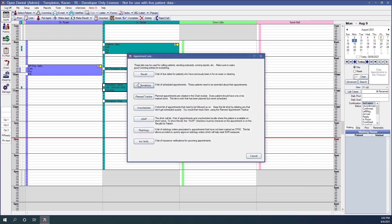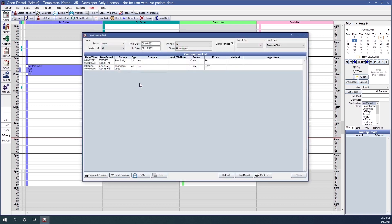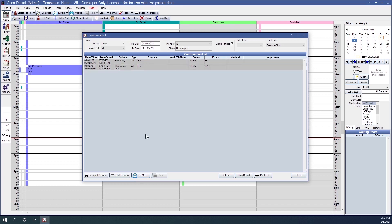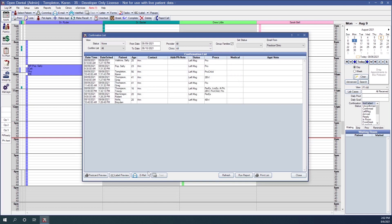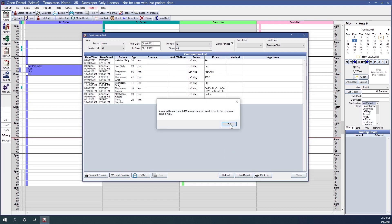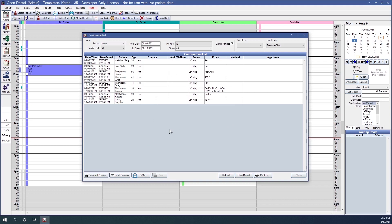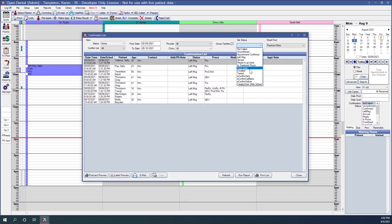Going back to our confirmations list, we also have the ability to send patients emails directly from this list. If we select specific patients, only those will receive the email. If we don't select anything, it will try to send to all patients. When you send an email from the confirmation list, it automatically changes the appointment status to Emailed so you can easily see that you have contacted that patient.